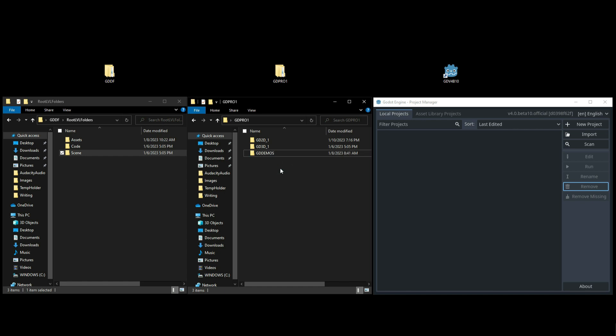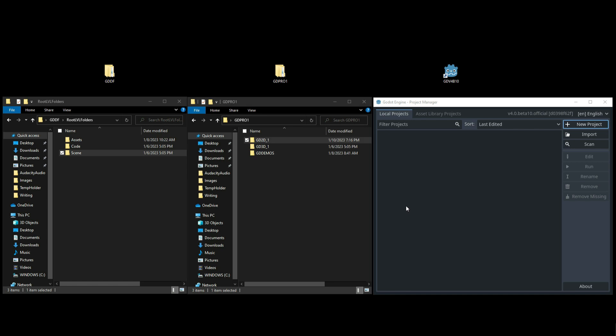Inside the Godot program, when we open up GD 2D, which is going to hold my 2D projects, you'll notice that it's empty at the moment. And this is where all my 2D projects will be held.